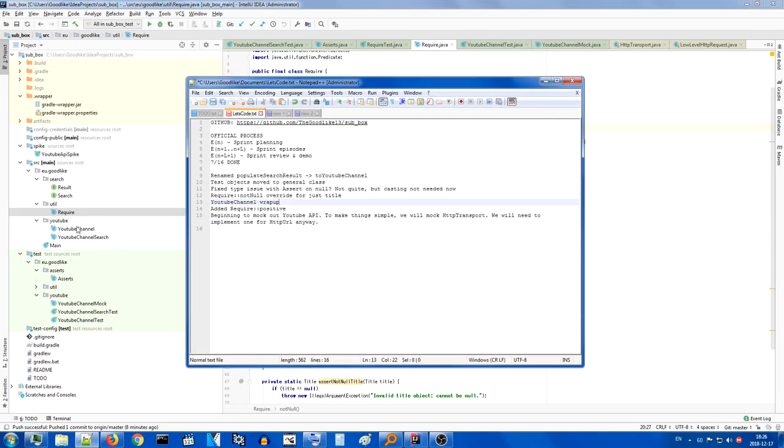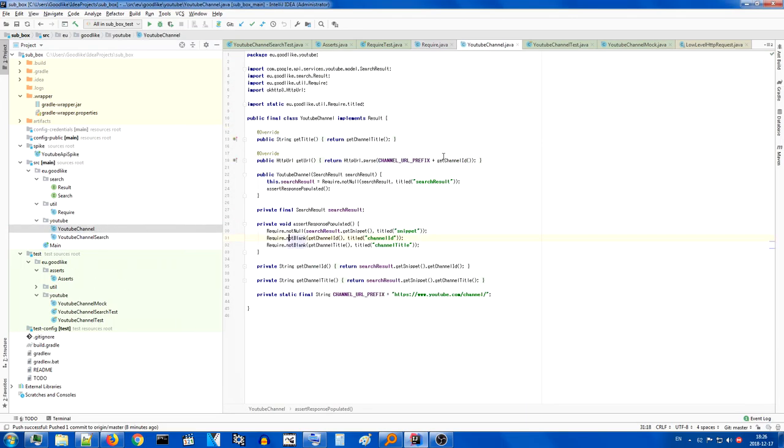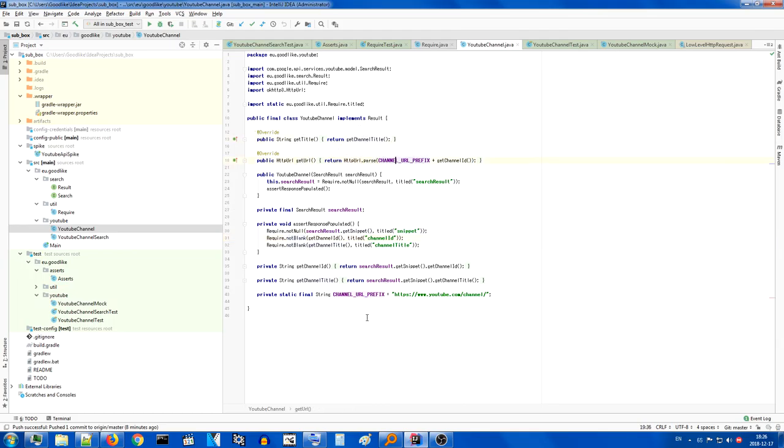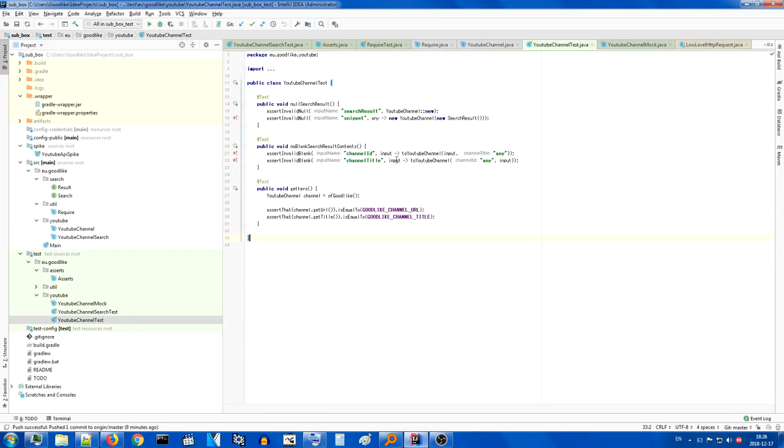YouTube channel wrap up. So yes, in YouTube channel, we now have a completely implemented for now. As far as we are concerned, we have our channel title and we have the URL, which takes a prefix, which is the general YouTube channel prefix and the channel ID, both from the search result. And of course, we have tests for it. Very simple, very clean. I call it getters, even though technically URL is not a getter. But well, what can you do?